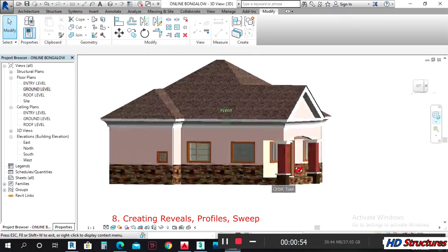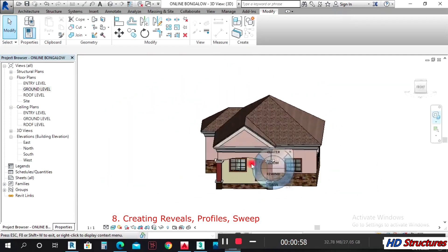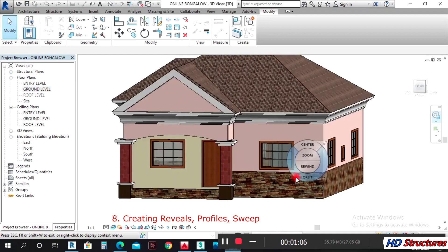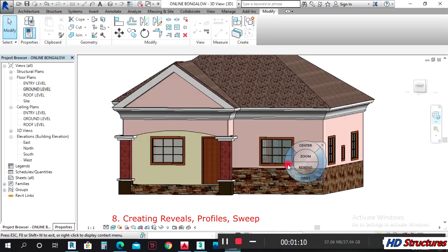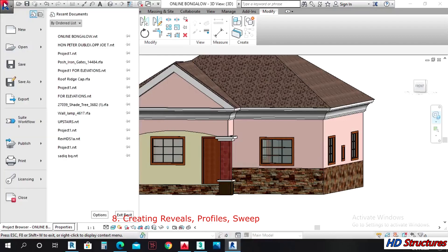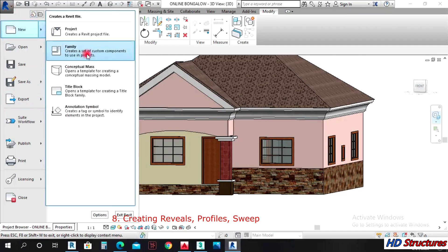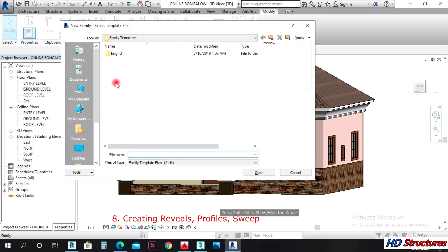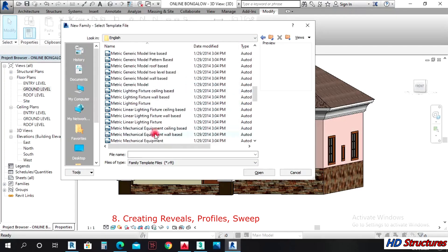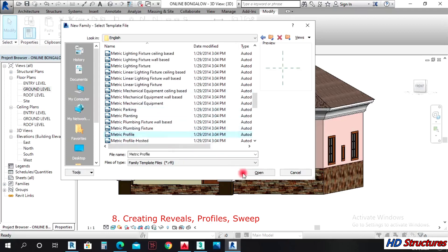Now let's create a sweet profile. Let's say you need a profile that the market provides in two colors. To do that, we come here, click on new, instead of project come to family, then open your family templates — or wherever you saved it. Come to metric profile, go down to see metric profile, then open metric profile.